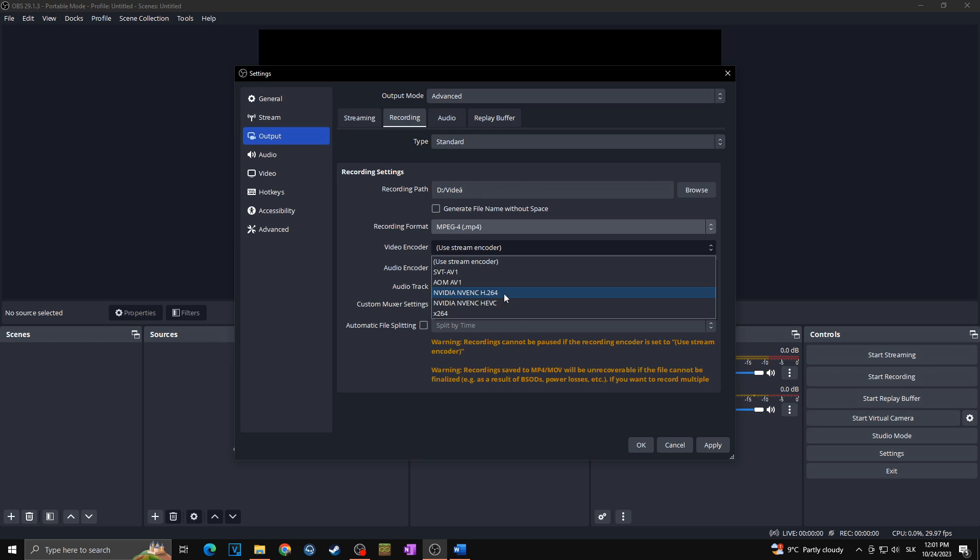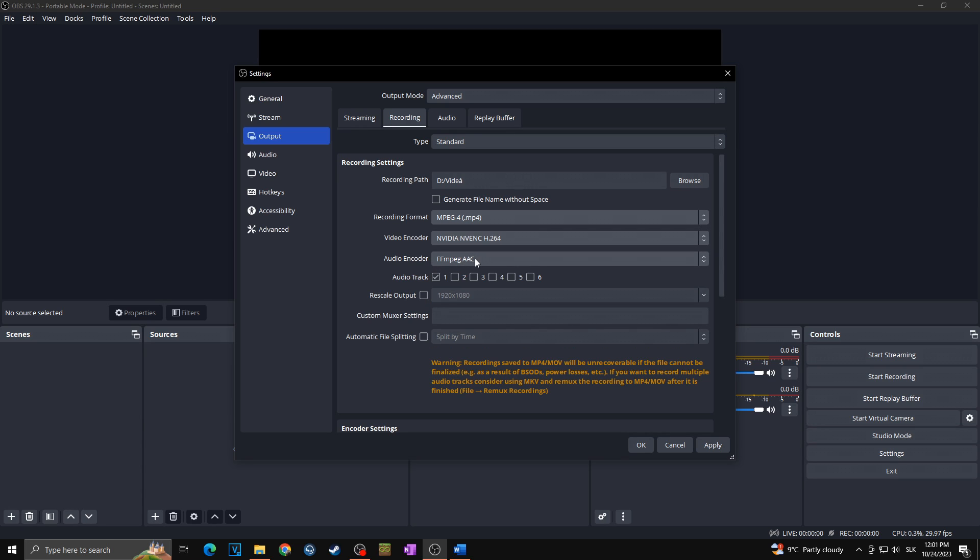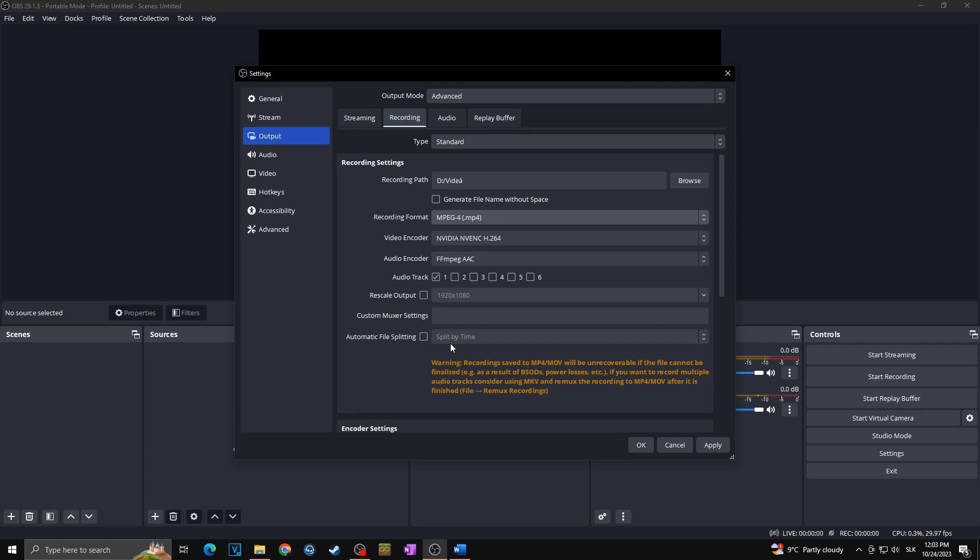Audio encoder we can keep with FFmpeg AAC. Then we are going to choose the audio track. It could be quite a longer topic but in default you can keep it at one and it will record everything for your audio track one, which in default will be your desktop audio and your microphone. Rescale output we will keep unchecked because we want to keep the resolution of 1920 to 1080. Custom mixer settings and automatic file splitting I will keep blank and unchecked as well.